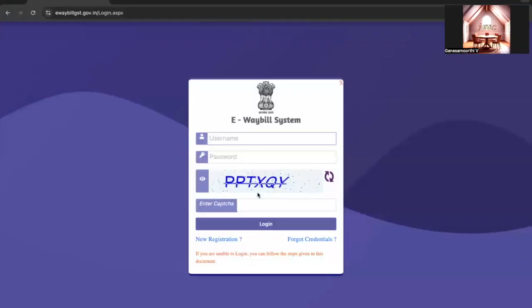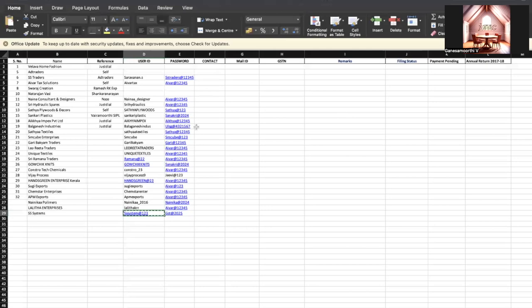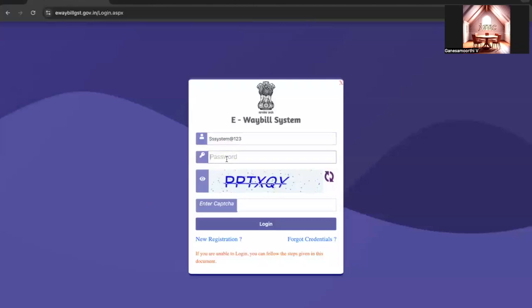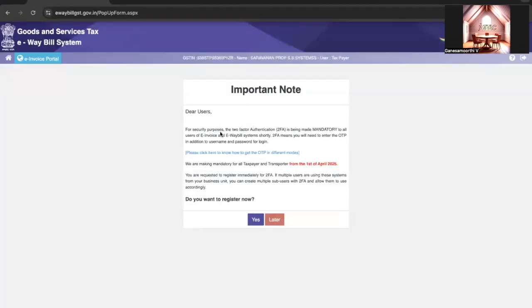Good evening. Today we are going to discuss two-factor authentication on the e-bill and e-invoice portal. We are entering the login credentials, and while logging in there is a pop-up window with an important note: two-factor authentication will be implemented as mandatory shortly, with effect from 1st April 2025.